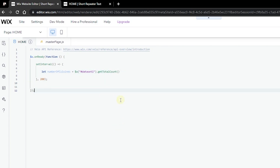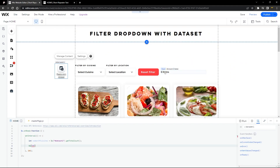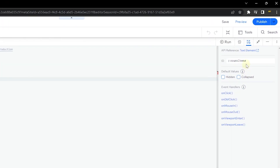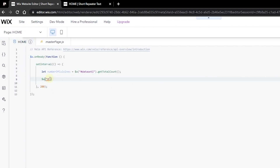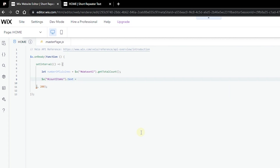Next, on a new line, use the Wix selector again to get the text element that will hold the number of items found — that's 'countItem'. Copy that ID and place it here. Since this is a text element, we set dot-text equal to a string. We'll use a template literal to display the number of items found. Inside the template literal, use the dollar sign and curly braces to insert the variable 'numberOfCuisines', then add your label string — for example, 'six cuisines found'.